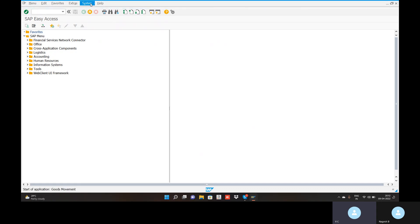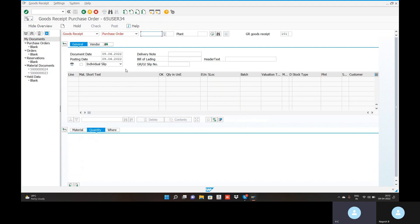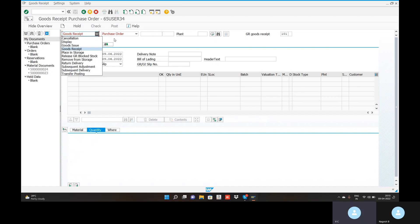It will take some time to start the application. Here, there is a goods receipt option. You can open the goods receipt. Goods receipt purchase orders — created by user. There is goods receipt cancellation, goods issue, place in storage, and also release GR blocked stock.